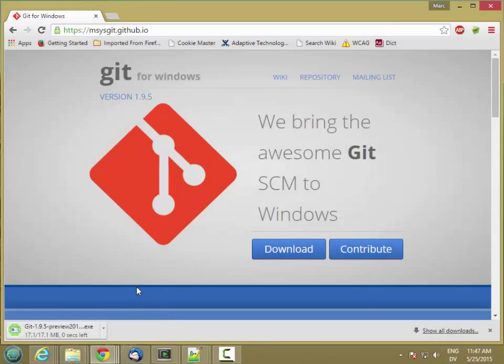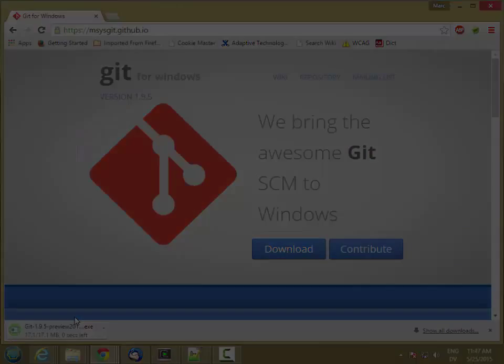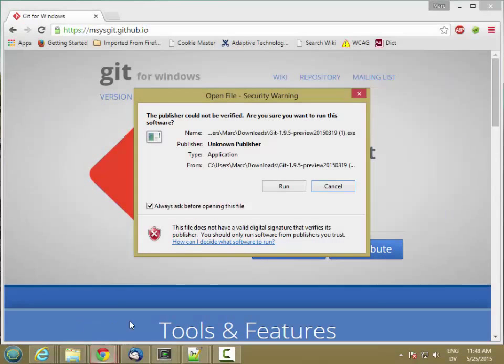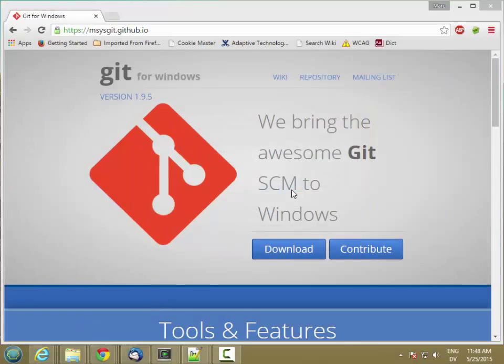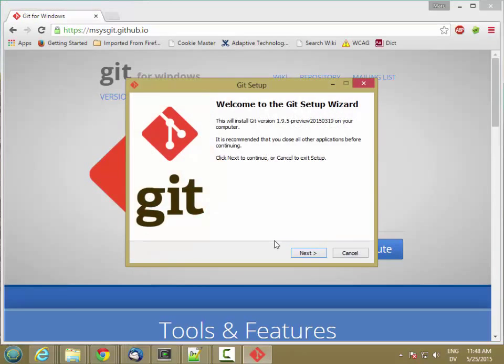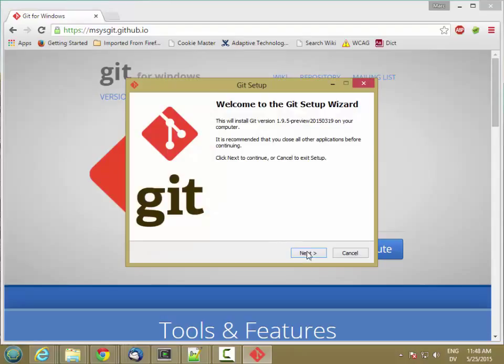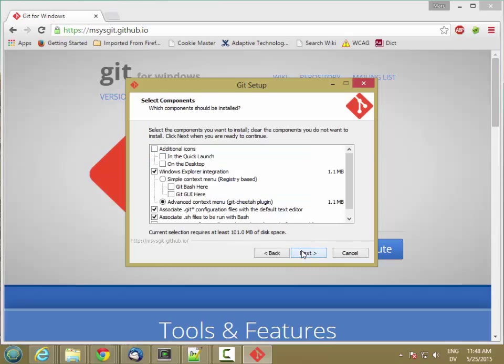And I'm going to go ahead and run the executable as soon as it finishes virus check. OK. So we're going to run, yes, next, next. I'll install it in the default directory. I'll take all the defaults.